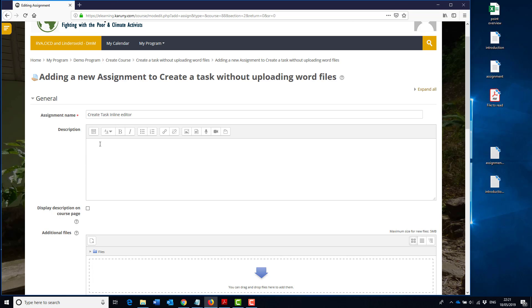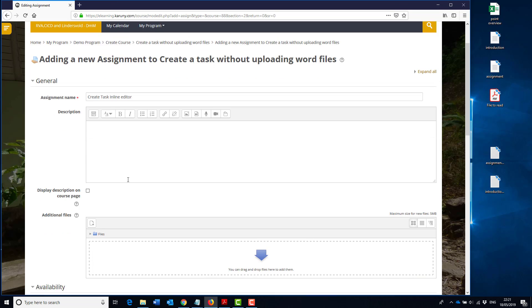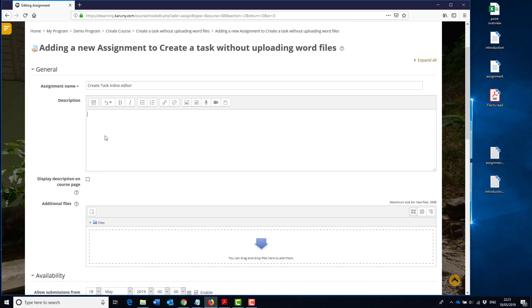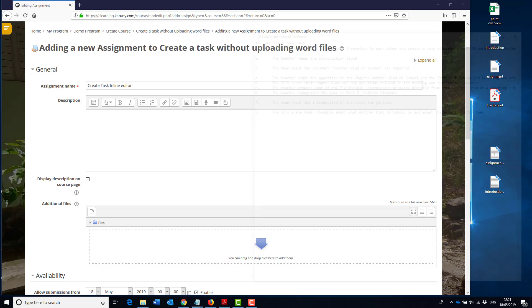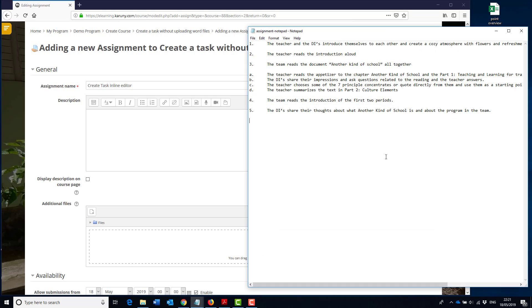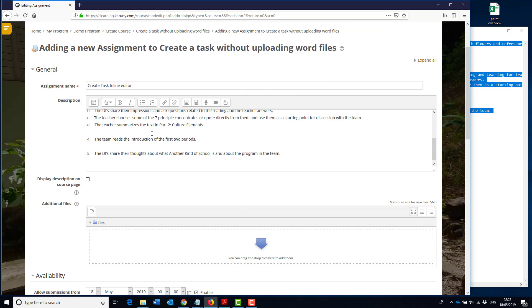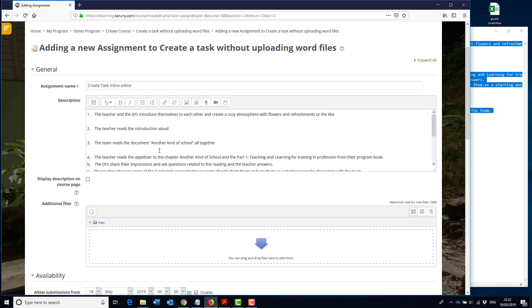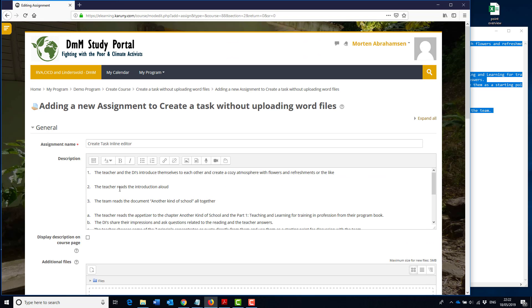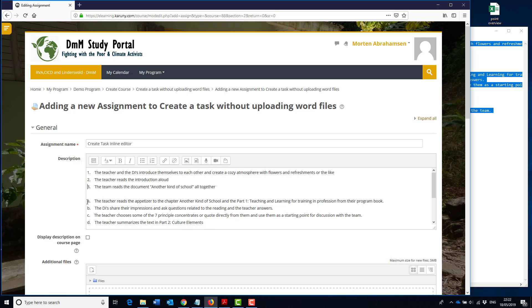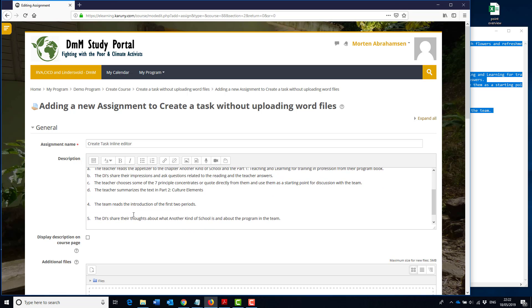Now here you actually, instead of uploading a file like we did before, you can write it here in the description. So I find the assignment, copy and paste it in here. So here I have the instruction that the student need to use. This is what we in DMM would call the test, and so this is basically the assignment they have to go through.